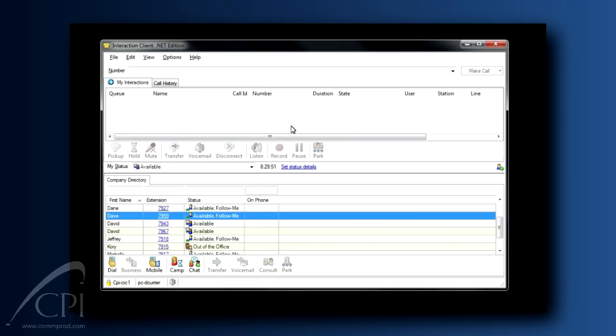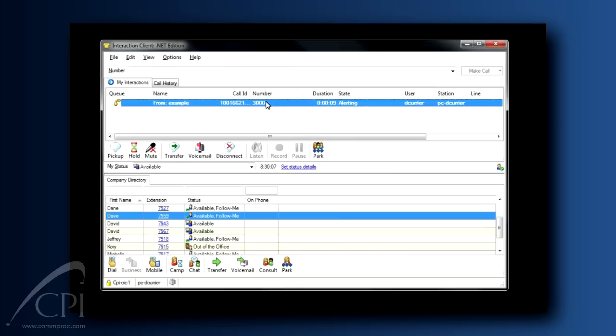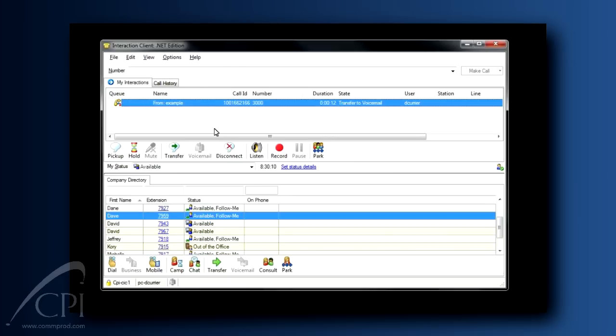Next, I want to show you something really powerful about your voicemail. A call presents in your client, and you take a look at it, and you see the number, and you recognize the name, and you think, I don't have time to take this call right now. With that call highlighted, you can click the Voicemail button and send the caller directly to your voicemail. They don't know that you've chosen to screen the call.